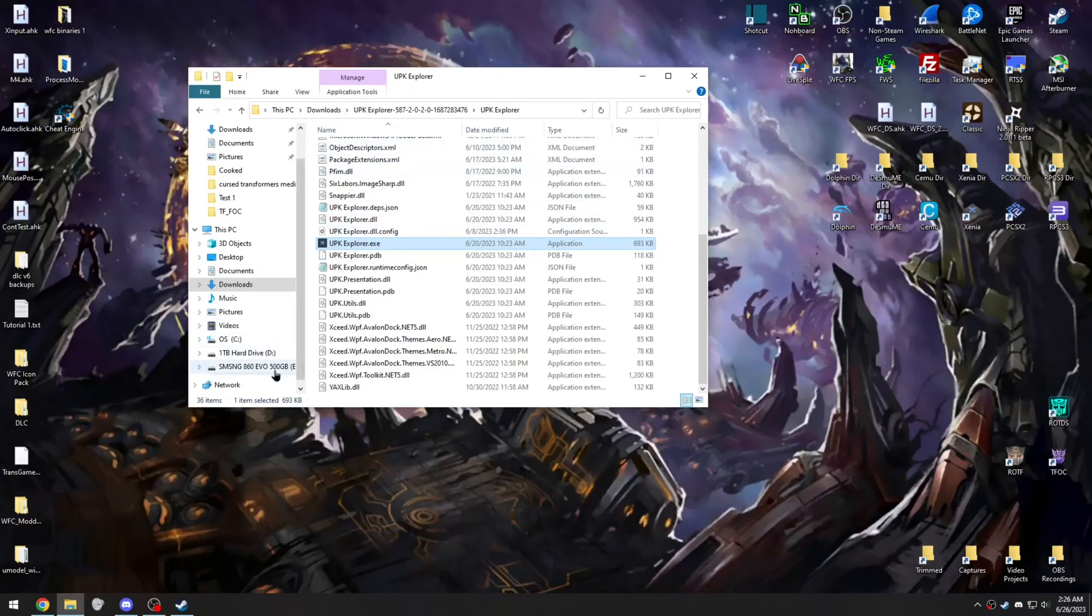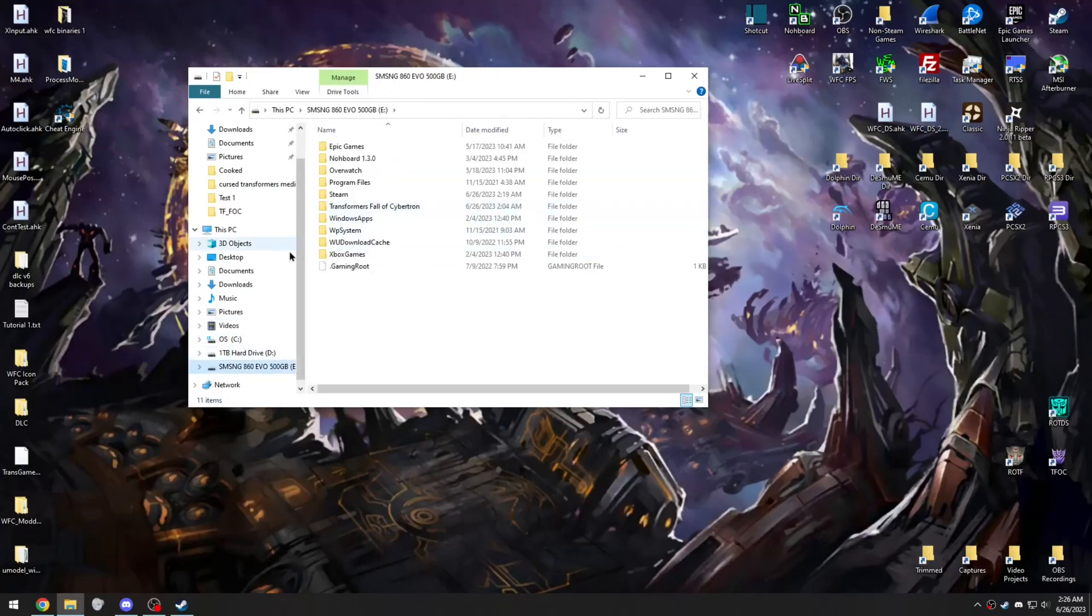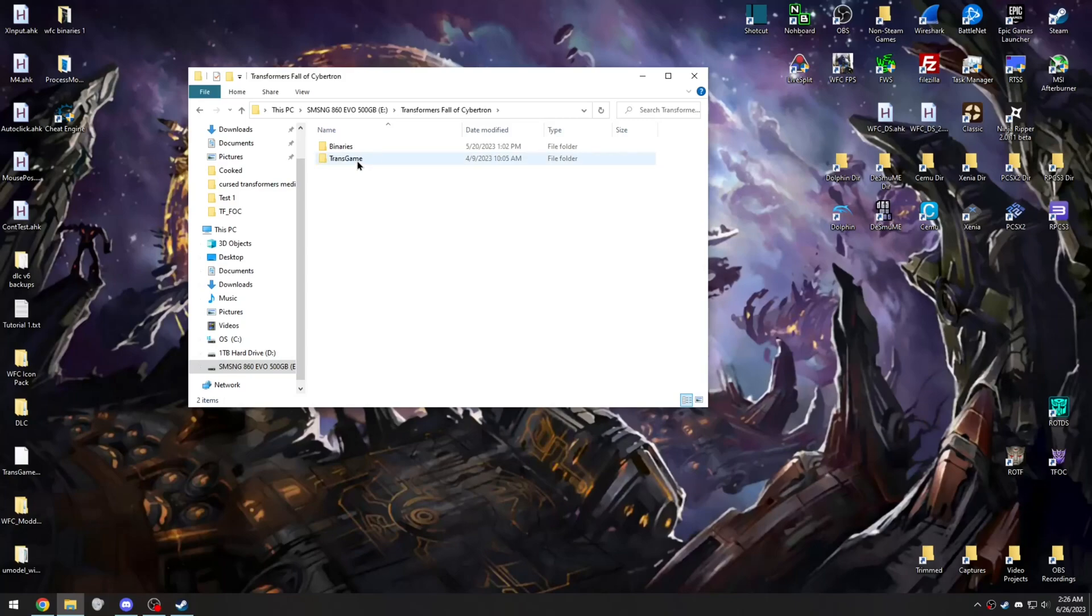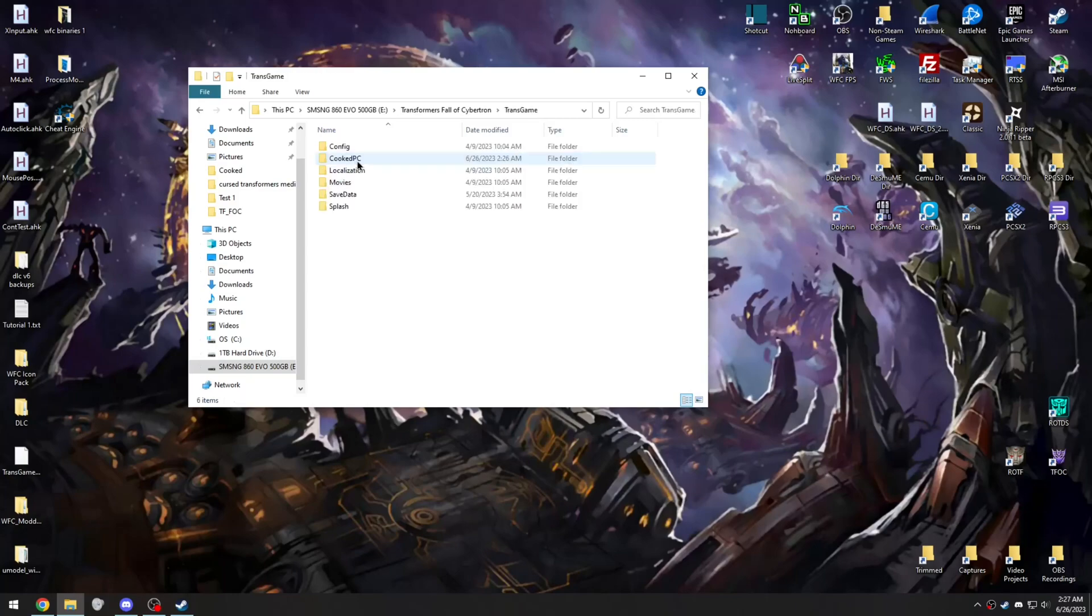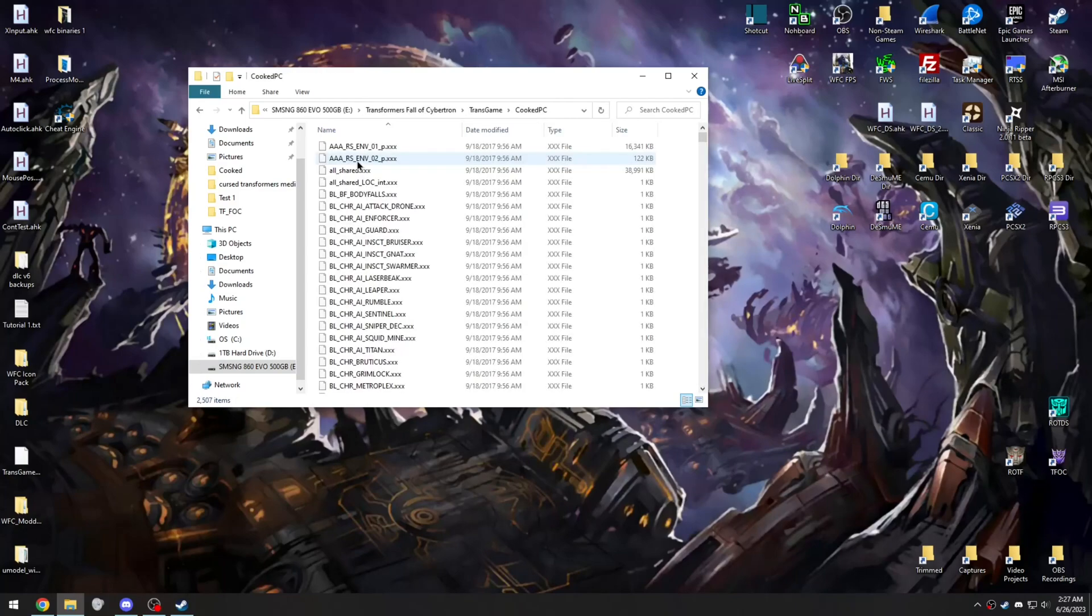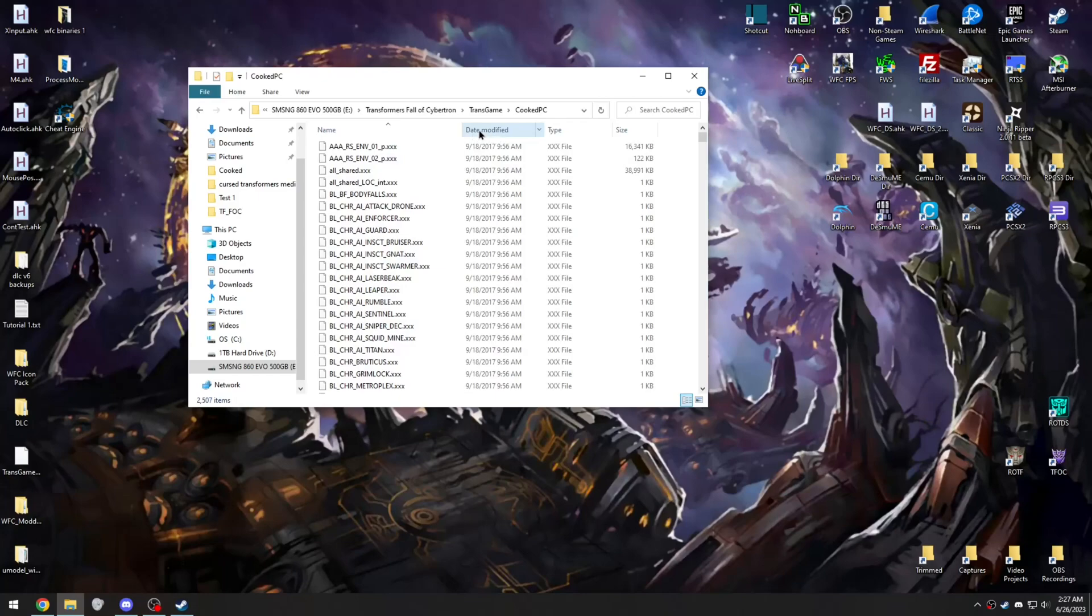Now, at this point, you want to go to your game directory. So for me, it's E, and Transformers Fall Cybertron. And then you want to go to Transgame, Cooked PC. And sort by Date Modified.